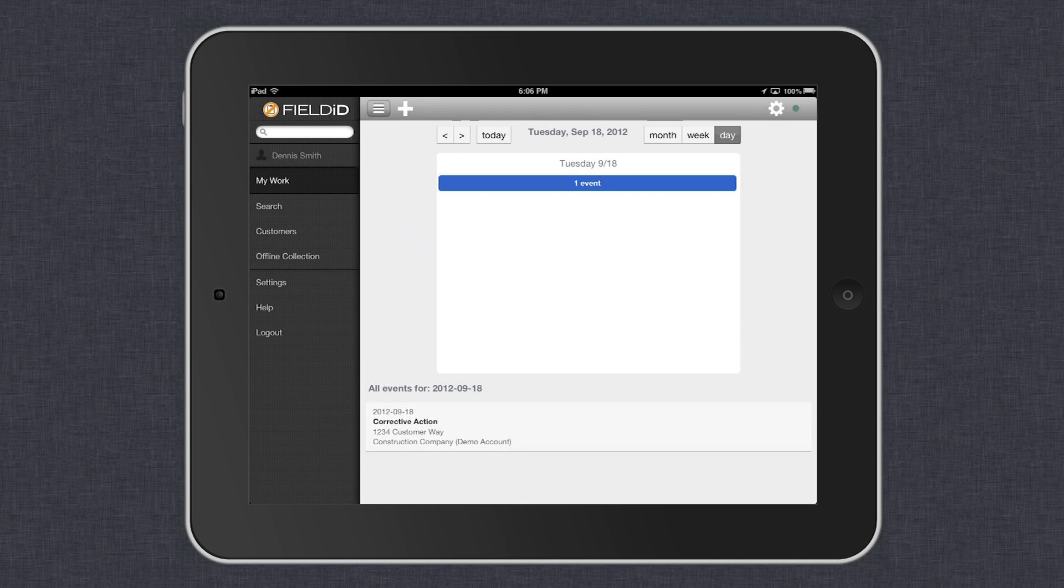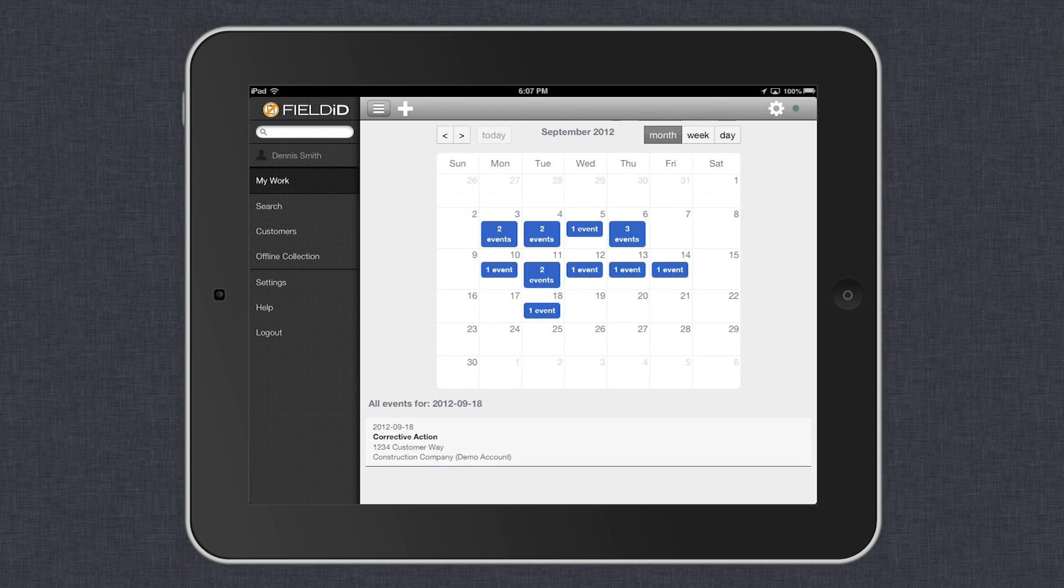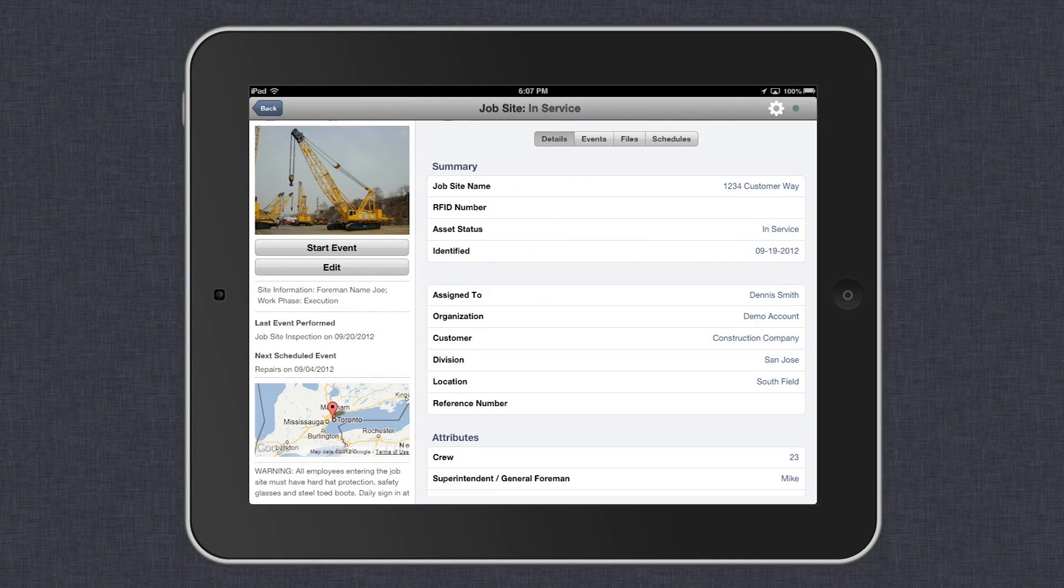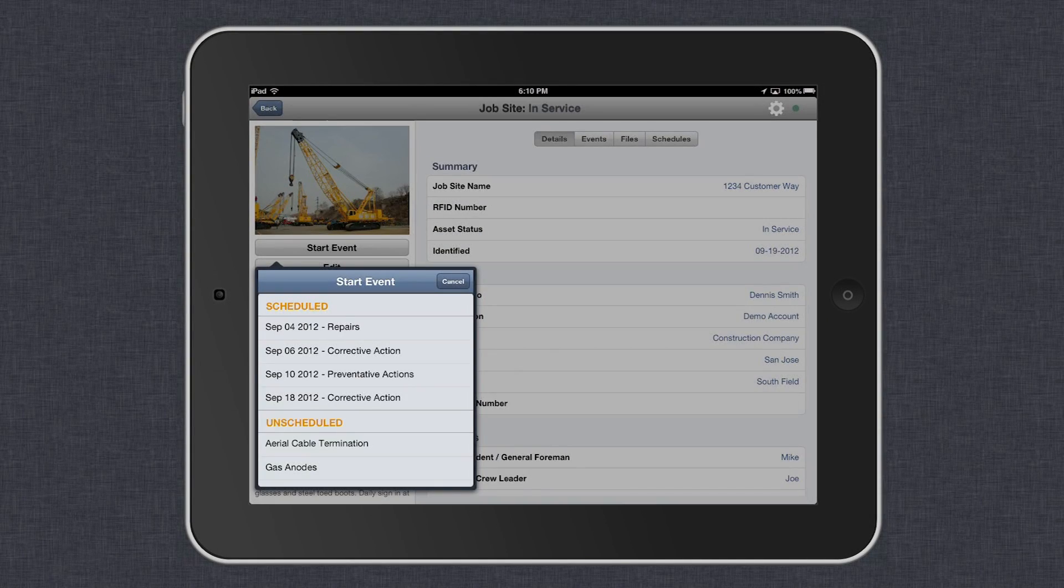Let's begin a job site audit to get started. Find your job site by searching for it in the search bar, then select Start Event.